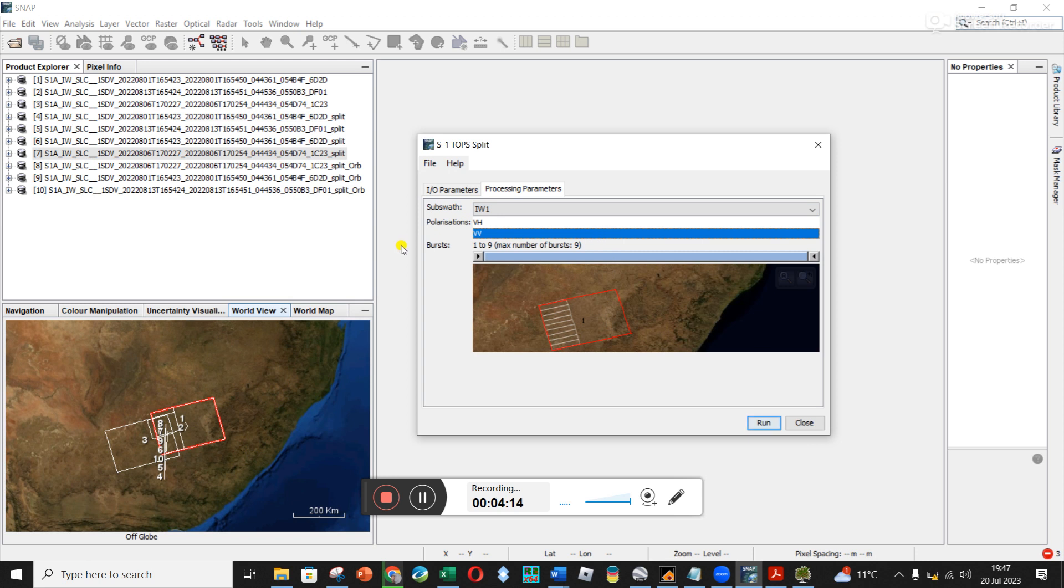So I'm using VV just because I saw it in one of the other tutorials. Somewhere else I read that it didn't make too much of a difference, but I'm not too sure about that.